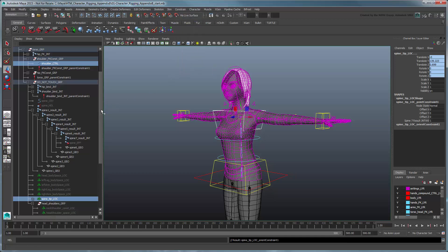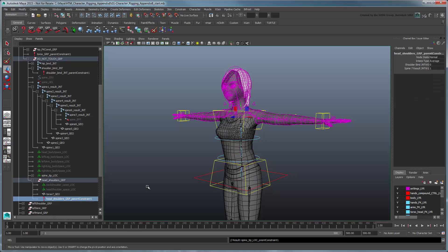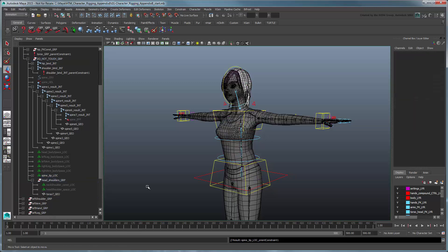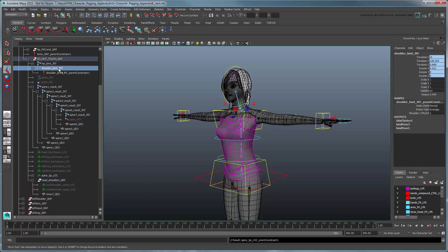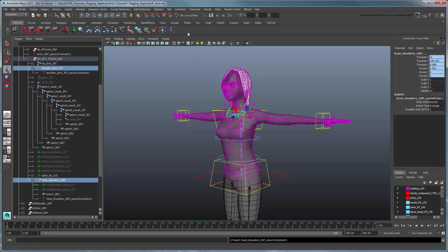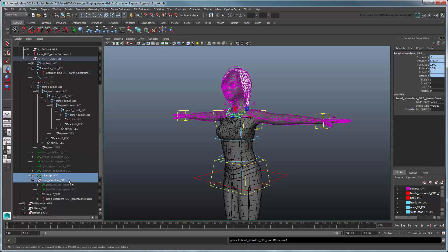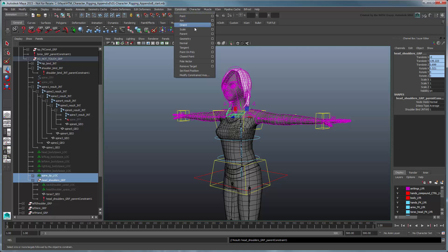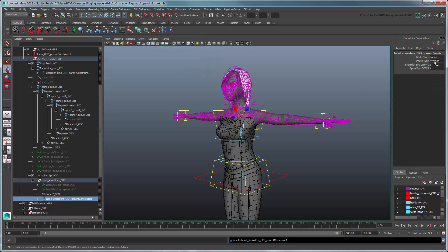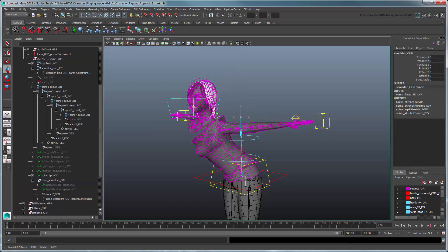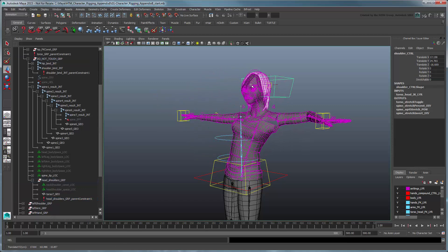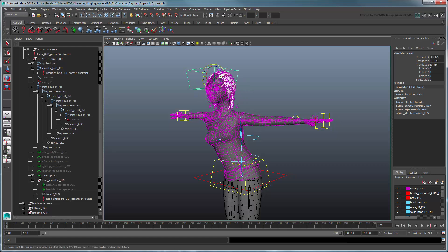Delete the head-shoulder group's parent constraint and create a new one, once again starting by parent constraining it to the shoulder bind joint. This time, however, we'll also parent constrain it to the new SpineTipLoc. Give full influence to the SpineTipLoc and you'll see that the head and arms react more predictably, while the torso still remains a constant length.